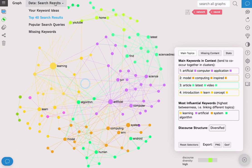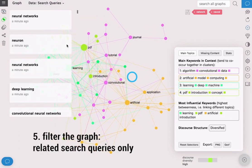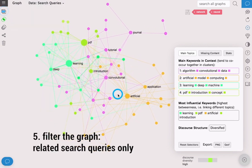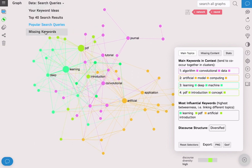If you click on popular search queries you will see the graph of related search queries only and you will see in which context they're being used.